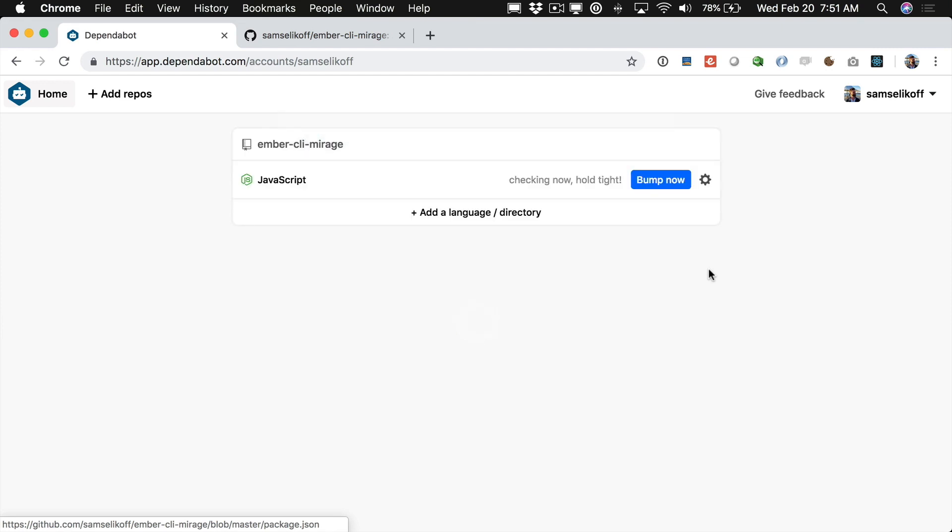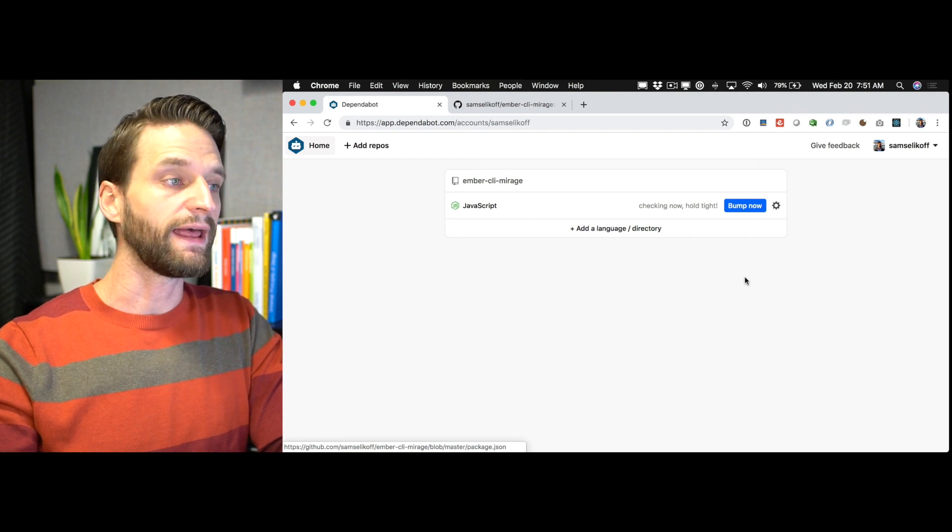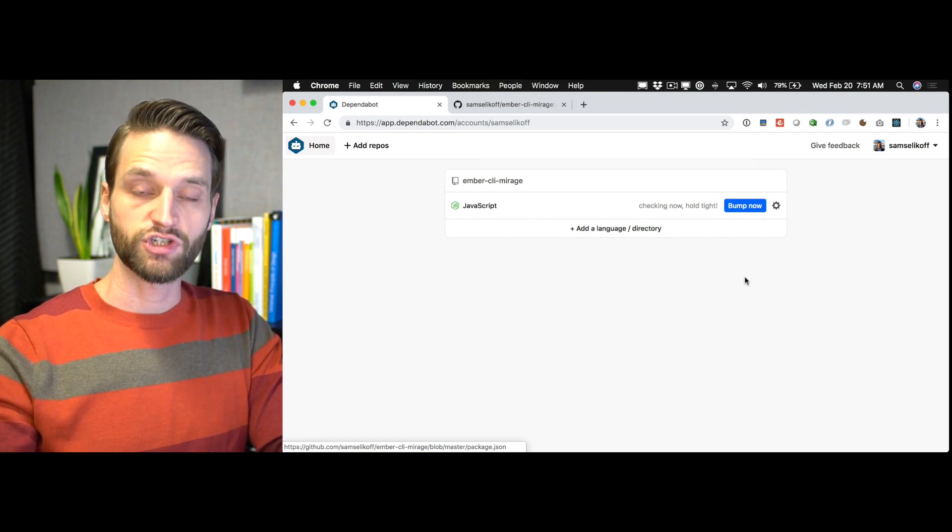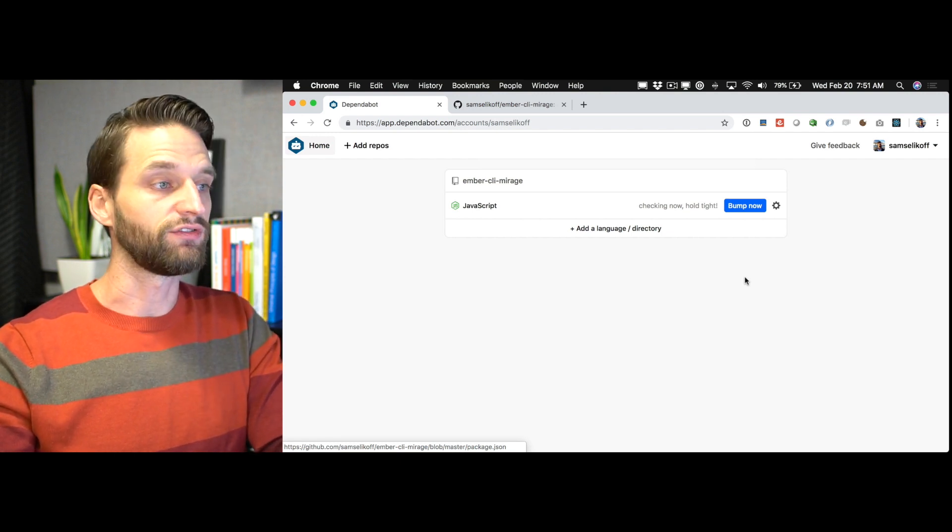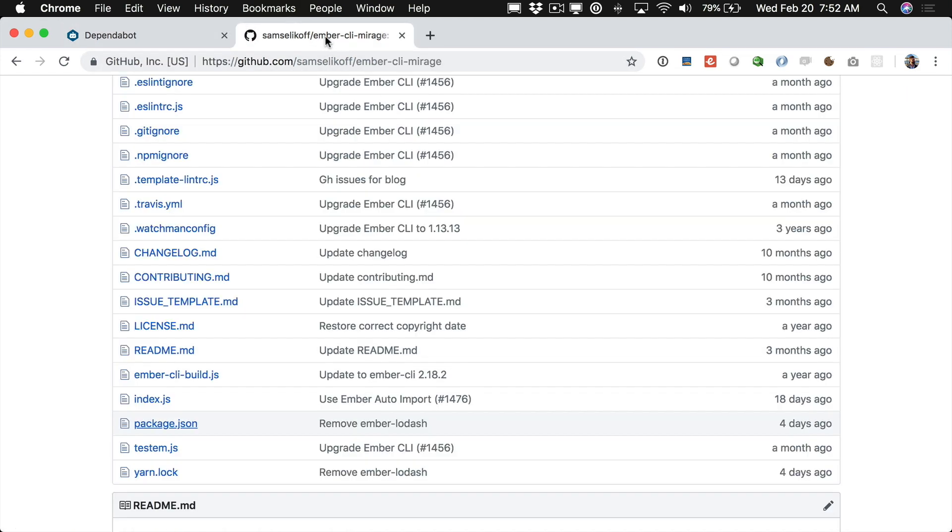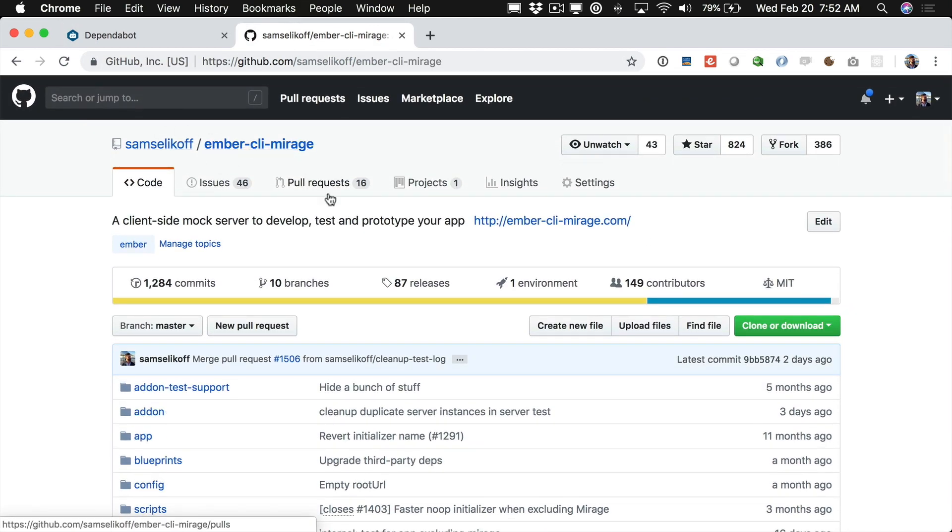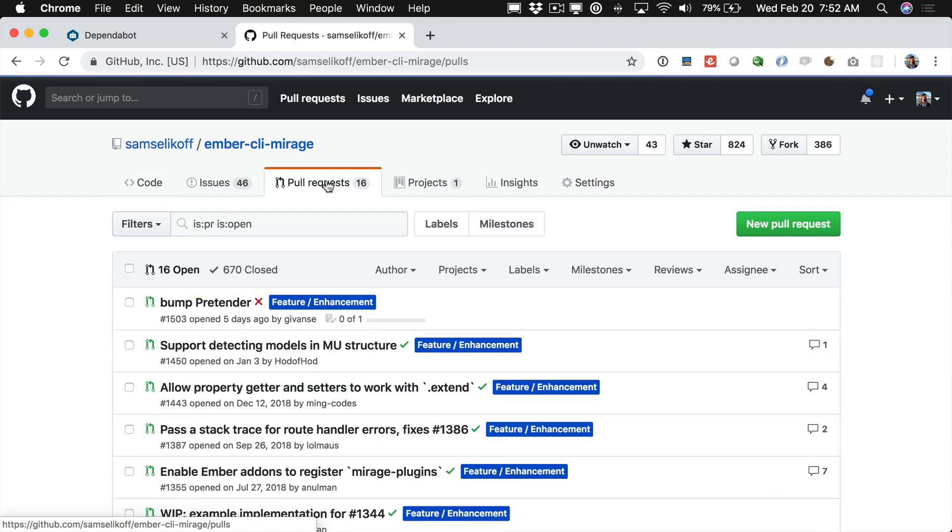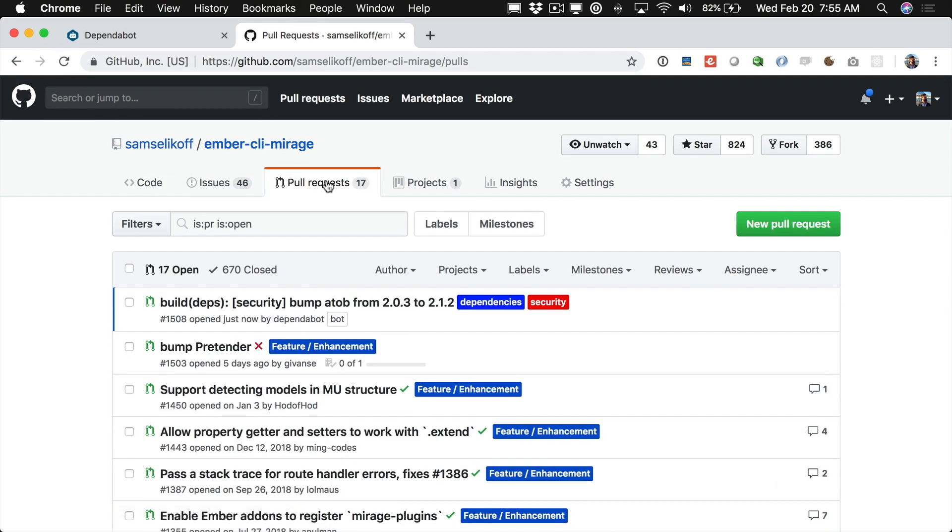So we can go ahead and click add selected. And now we see Dependabot is watching our project. So to start it's just going to go ahead and check right now for any outdated dependencies in our project. And that's what bump now means. It's just going to see if any of the dependency versions need to be bumped. Now usually this happens pretty fast so if we come back to Mirage's project on GitHub and we click pull requests and we wait just a few minutes and refresh.